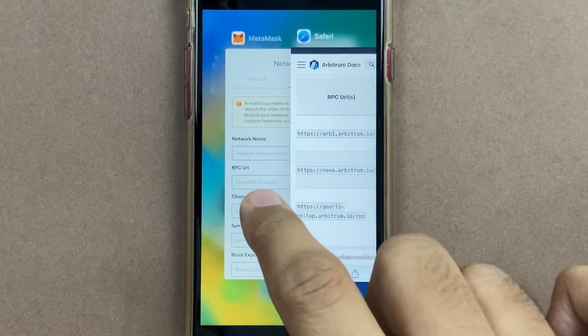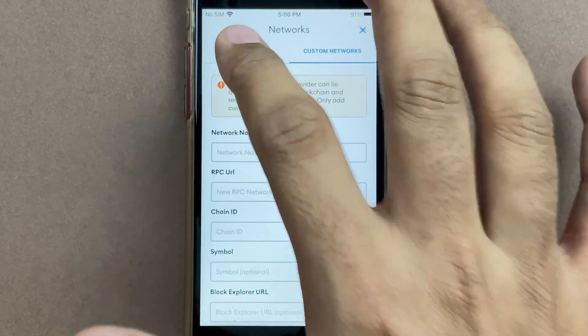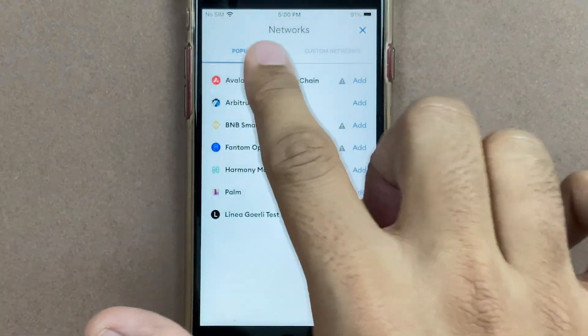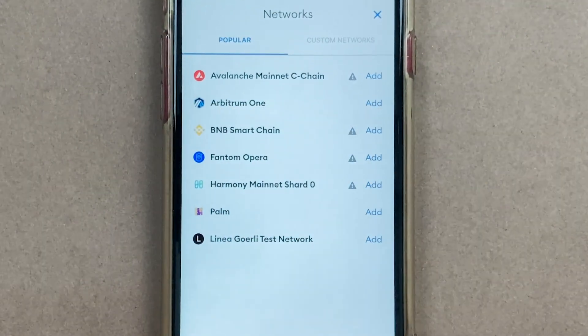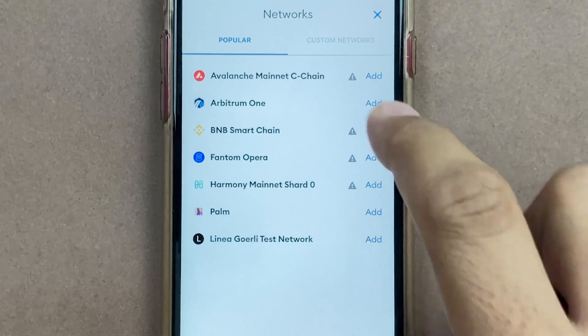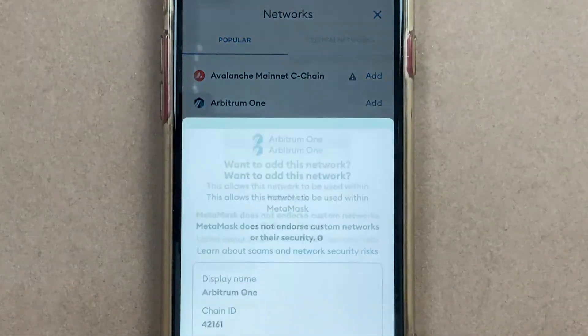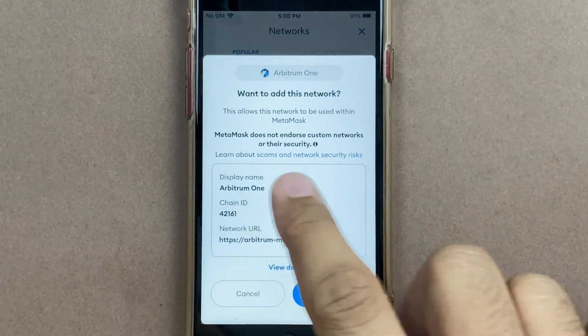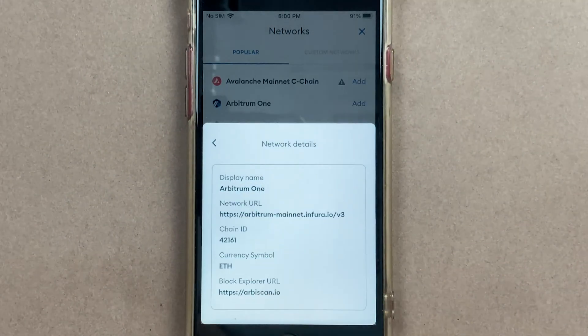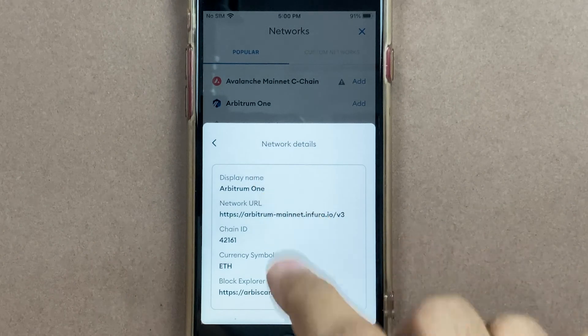Now the good part is, if we go to the popular section within MetaMask, Arbitrum 1 is listed over here. I can just click Add and look at these details over here.